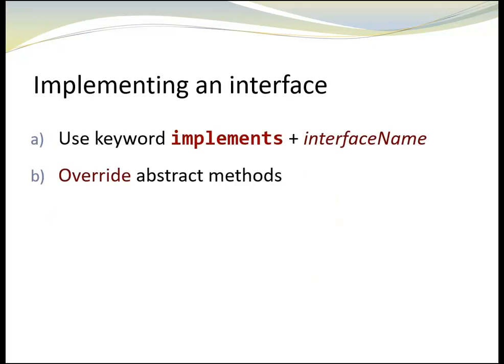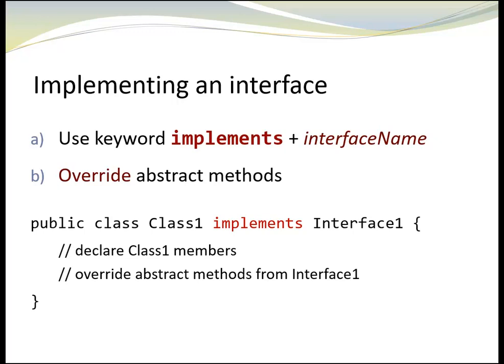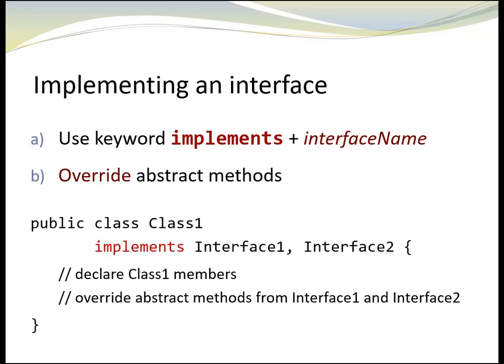To sum it up, when we implement an interface, we use the keyword implements followed by the interface name, and we overwrite all abstract methods. One class can implement multiple interfaces.